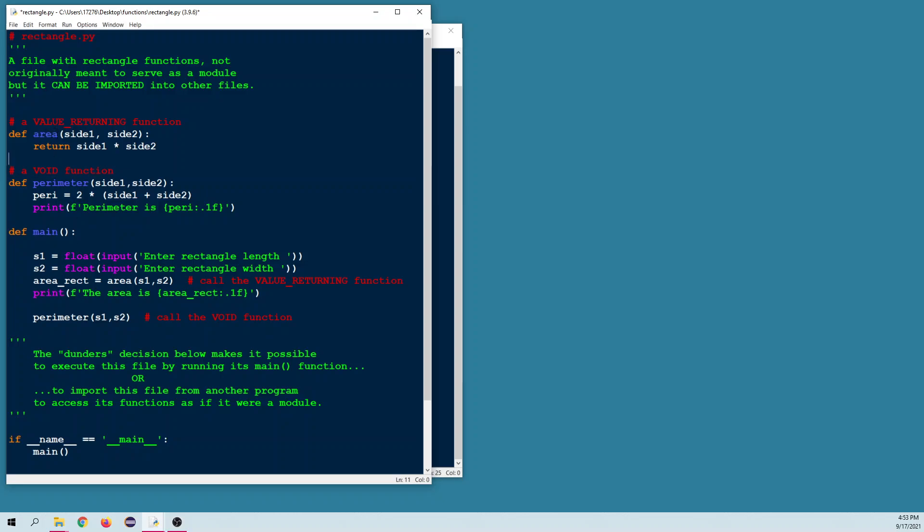Here's the area function — it's a value-returning function. It takes the two sides of a rectangle, multiplies them together, and returns the result, which of course would be the area.